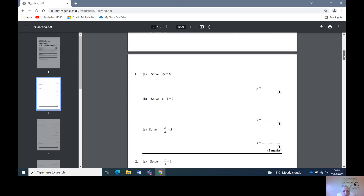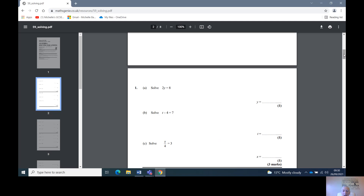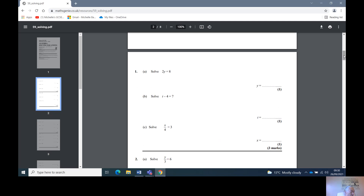Look at these three first. We've got 2y equals 8, nice and easy. T minus 4 equals 7. And x divided by 4 equals 3.